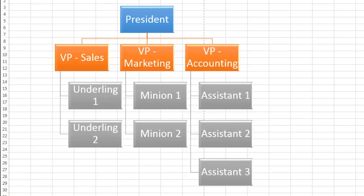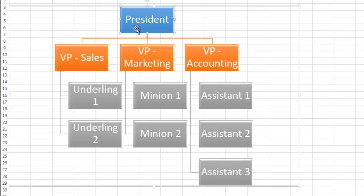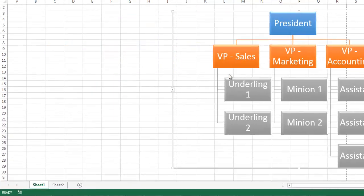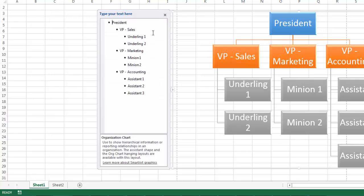Those of you that have toyed around with SmartArt before probably have an appreciation for how difficult it is to get the shapes looking the way you want them to. For those of you that have not really messed around with SmartArt before, you're probably going to take this for granted. I just want you to understand that this is going to go well for me. It's going to go quickly because I have a plan, and I'm going to use the Text Pane.